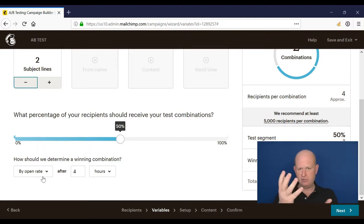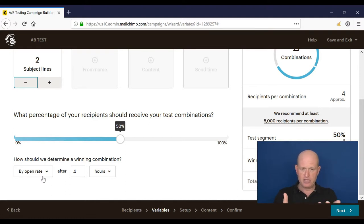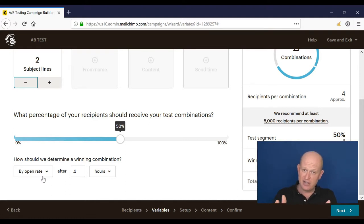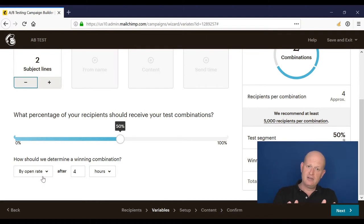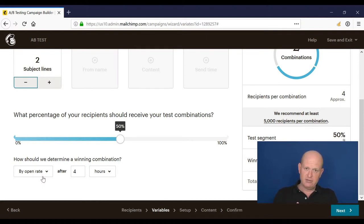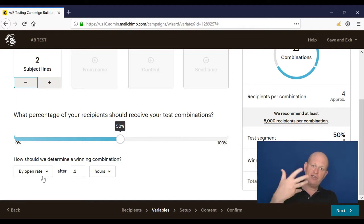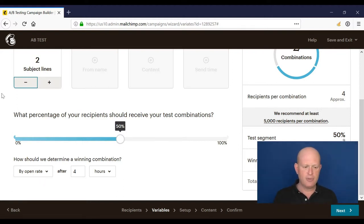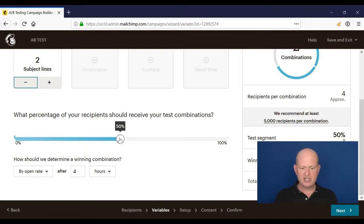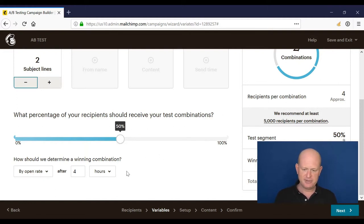So if my two tests were 5,000 and 5,000 but I have 20,000 in my list, 15,000 will actually get the winning subject line, 5,000 in the test that proves it's a winner and then the remaining 10,000 in my list. So two subject lines, what percentage, okay, I'll say 50%, I don't have enough people in my list, but that's fine.